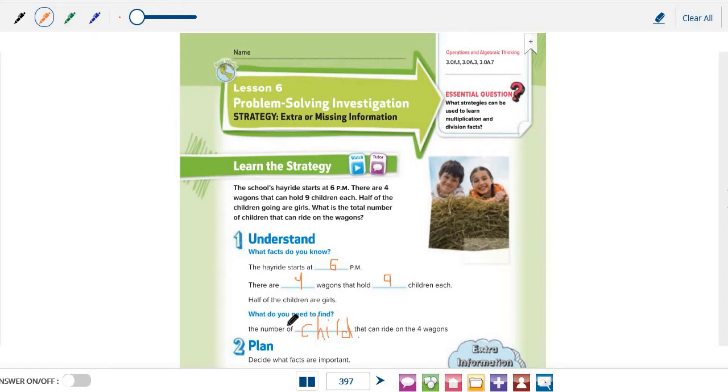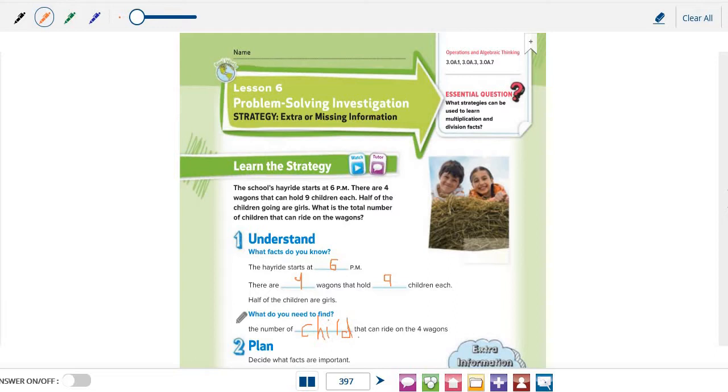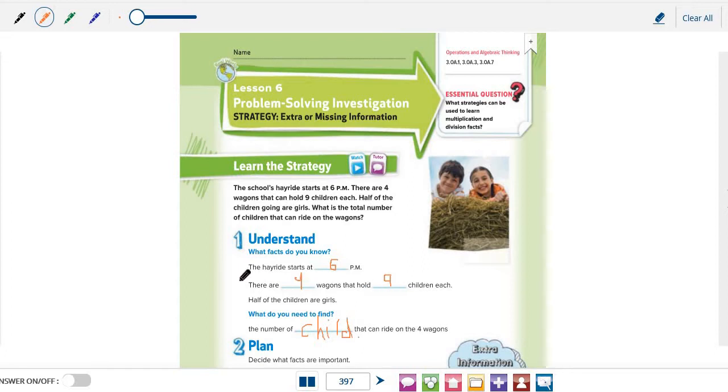Do we need to know that the hayride starts at 6 pm? What if it starts at 7, 8, or even 9 pm? Will your solution change? What about this information? There are 4 wagons that hold 9 children each. So, what do you think? Is this an important fact?